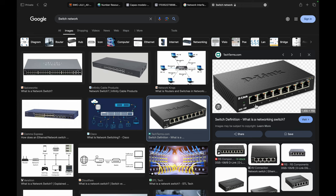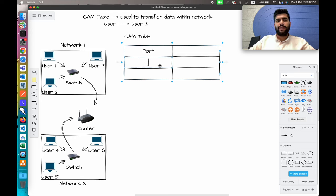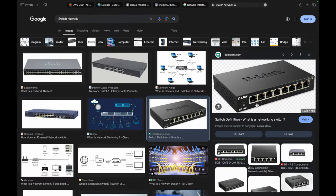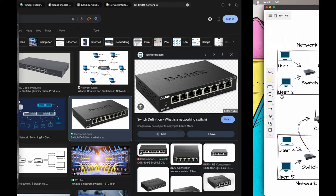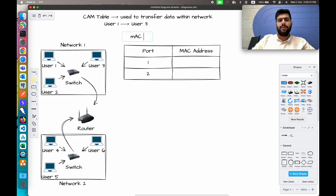These physical ports are handled on the switch — suppose user one is connected to port one, user two is connected to port number two. This is the first port and this is the second port. We can have many more ports depending on the switch size. The second entry in the CAM table corresponds to the MAC address.